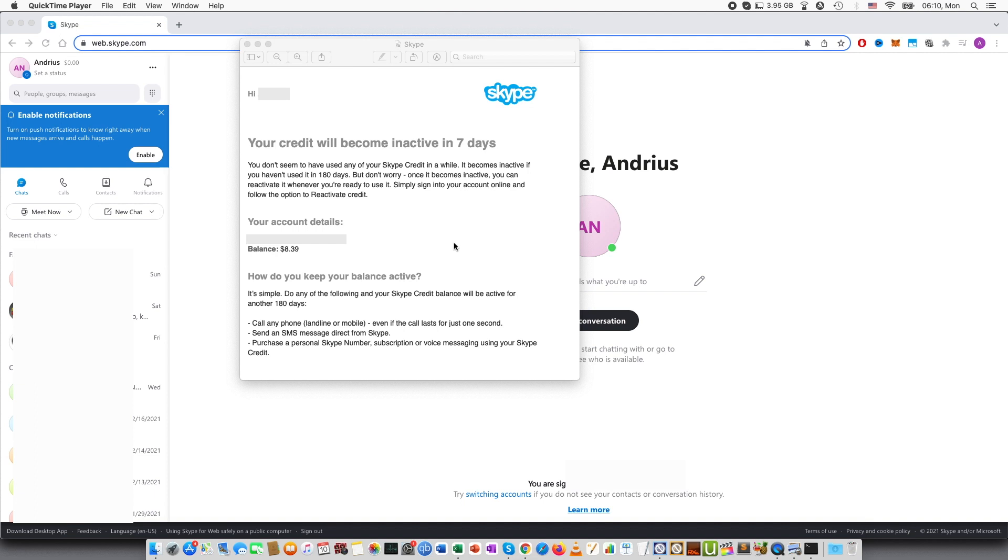It becomes inactive if you haven't used it in 180 days. But don't worry, once it becomes inactive you can reactivate it whenever you are ready to use it. Simply sign in to the account online and follow the option to reactivate credit.